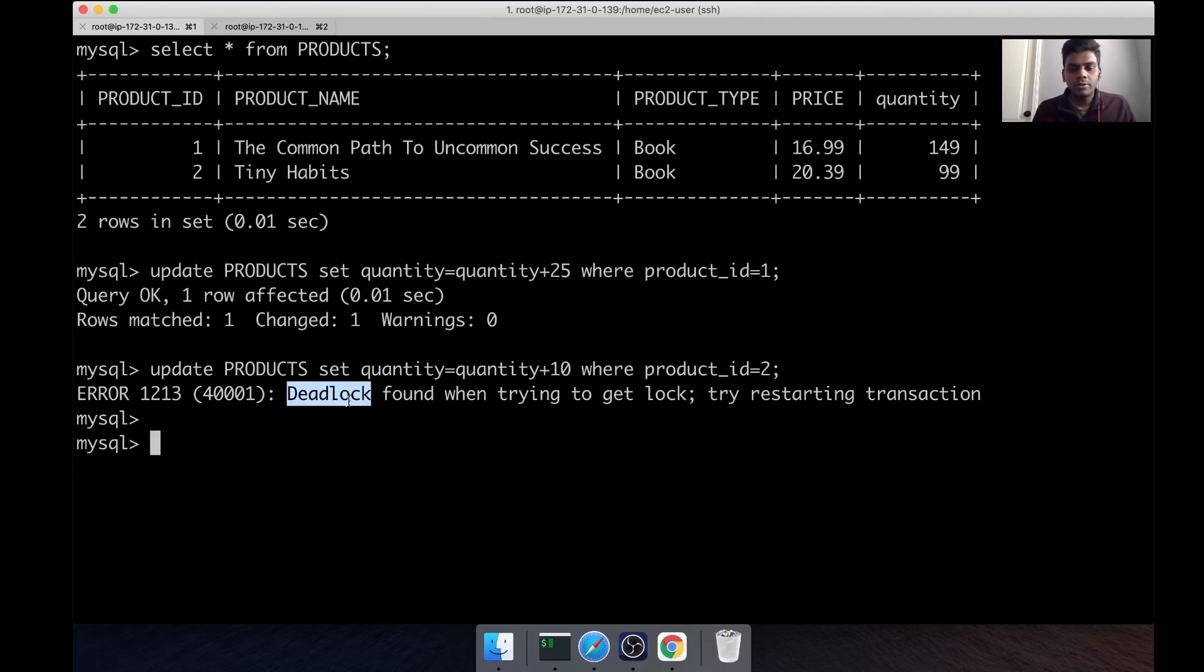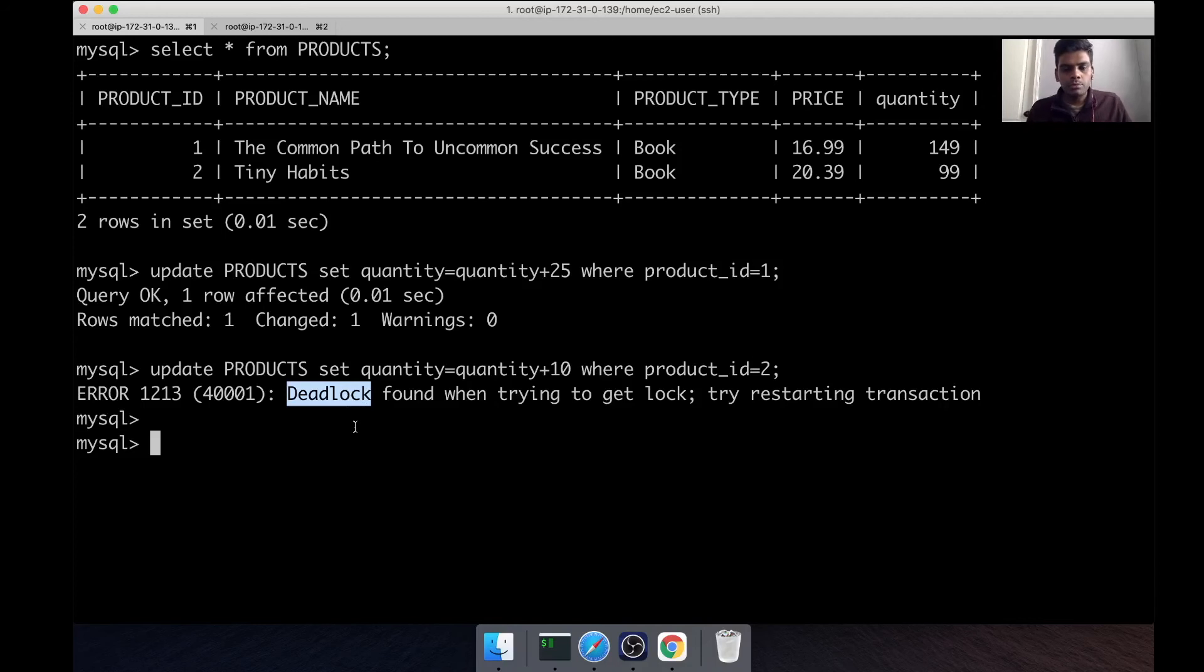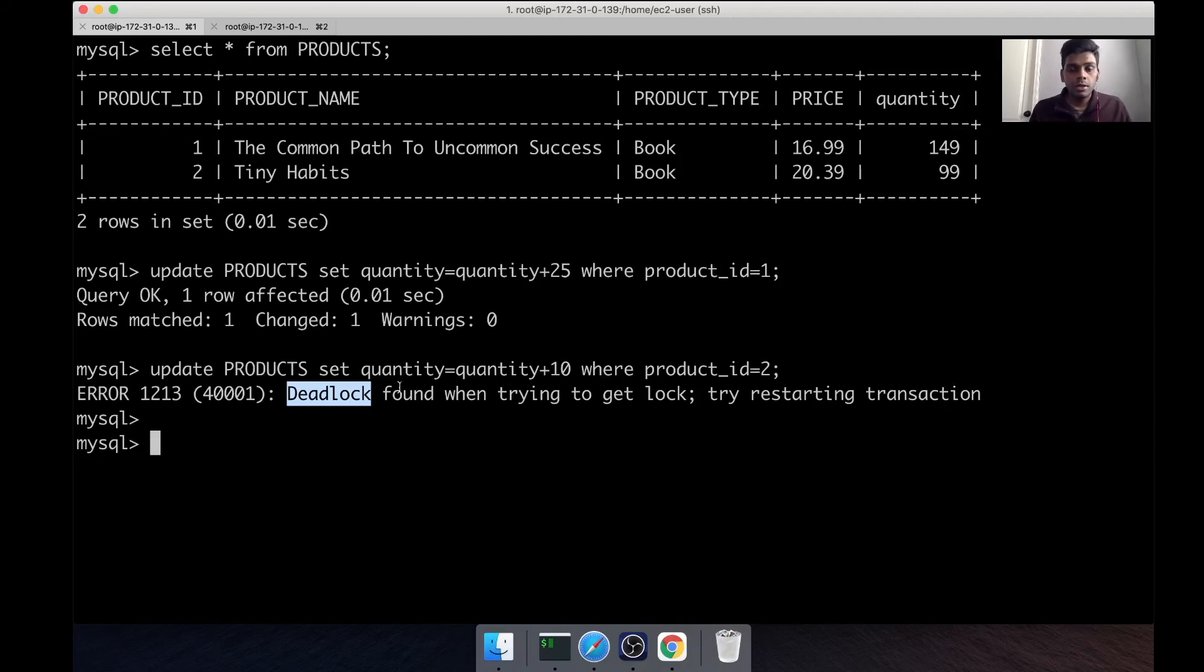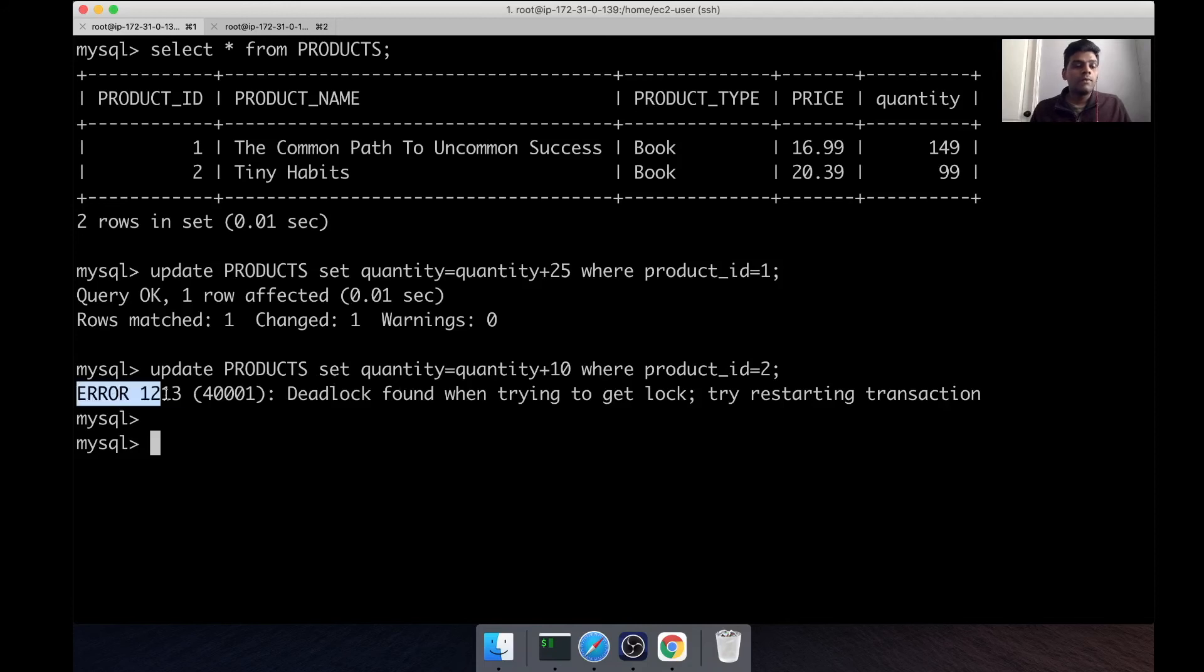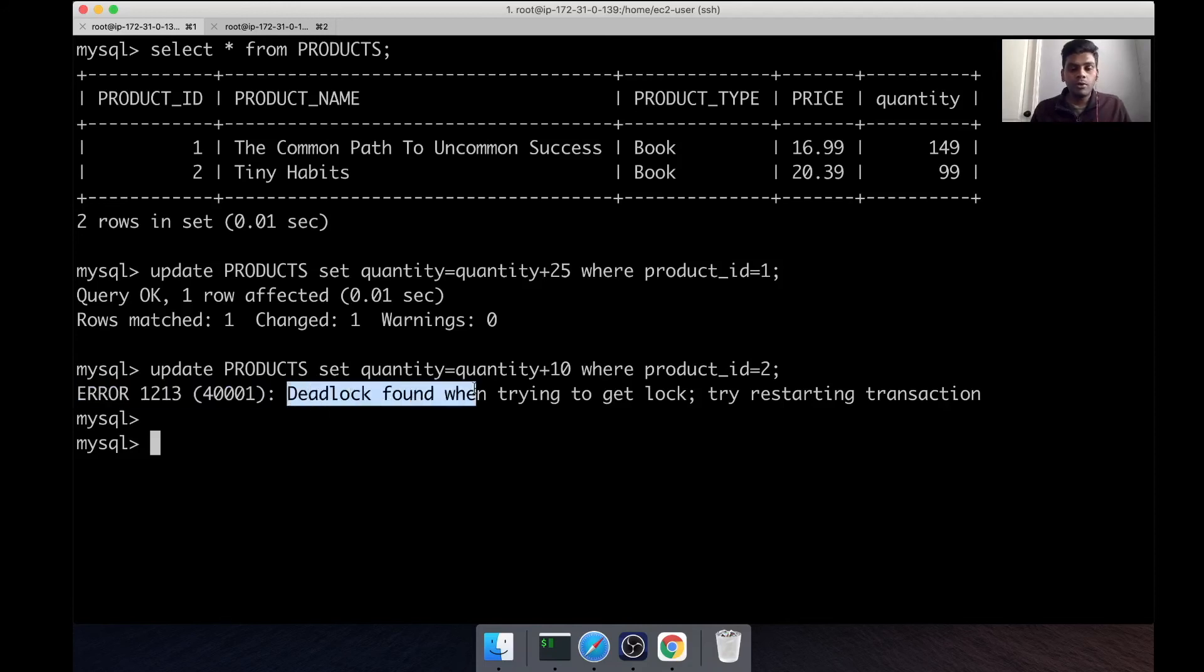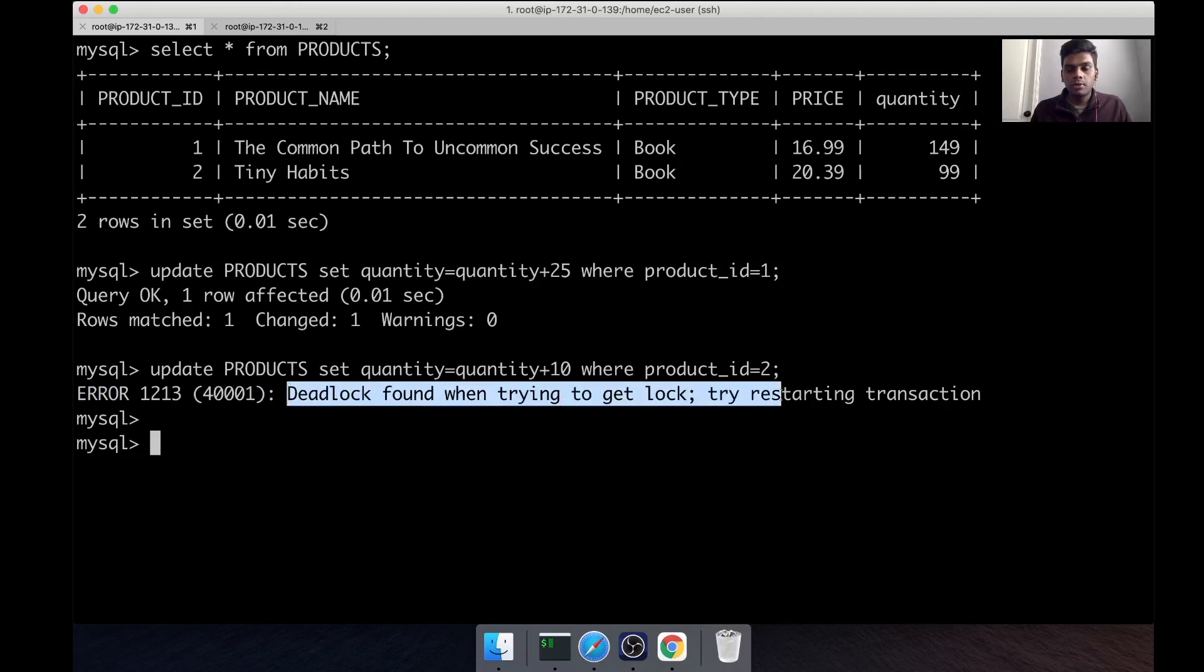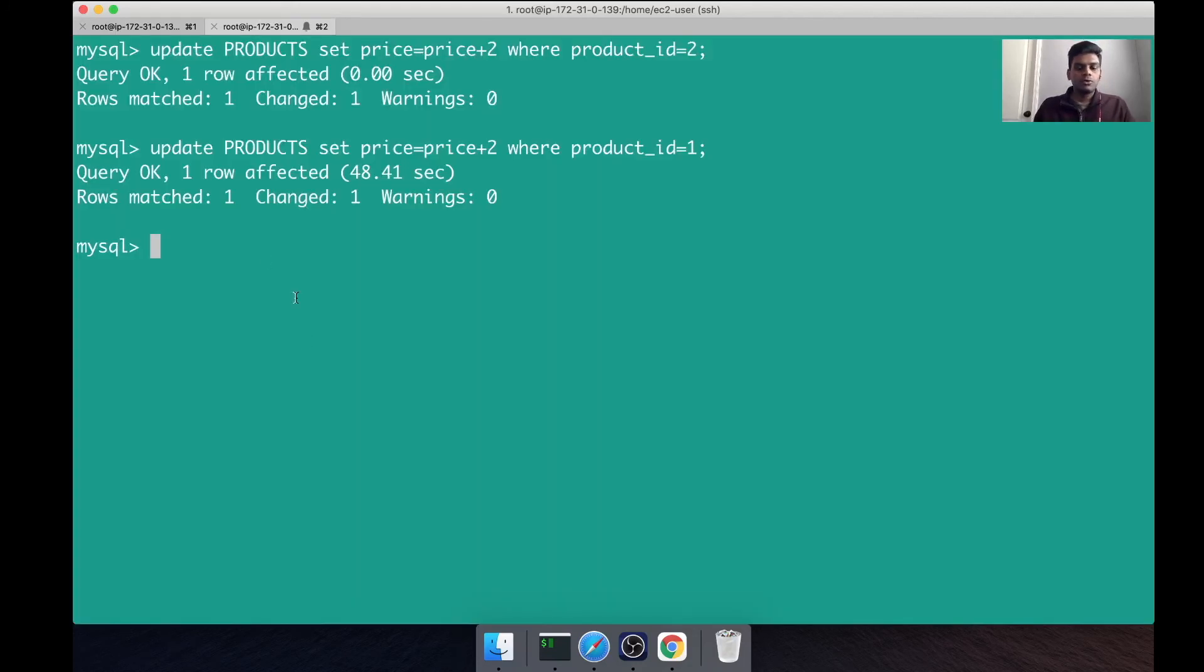MySQL was smart enough to just kill the session, otherwise we would have two sessions waiting for each other endlessly. Here you can see the error code that is thrown - it says deadlock found when trying to get lock and try restarting the transaction.